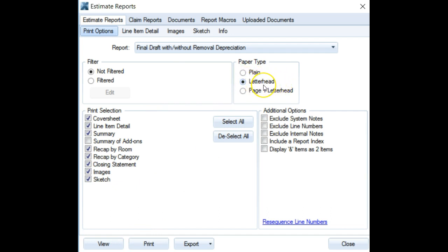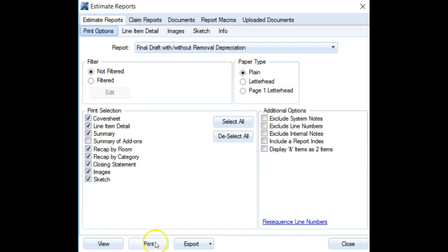For whatever reason, there's a glitch with Xactimate where some files have this radio button set to 'letterhead' when it needs to be set to 'plain'.